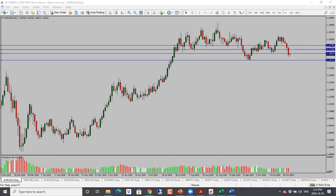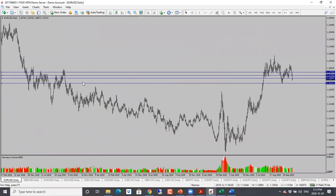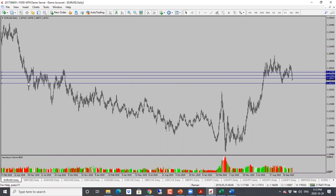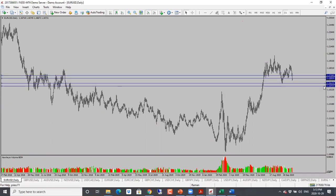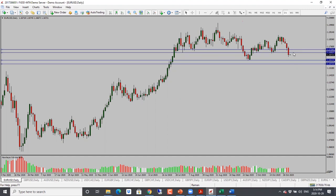I will look for a bit of a pullback into 1.1700 potentially, and then looking for a drop with the first target into the base of this candle at 1.1600. This is an important support resistance level where price had bounced off previously. Only if it goes through that are we looking for the follow-through. Watch out for the support level at 1.1600 and then 1.1570 will be the next one down. Bearish bias for Eurodollar.